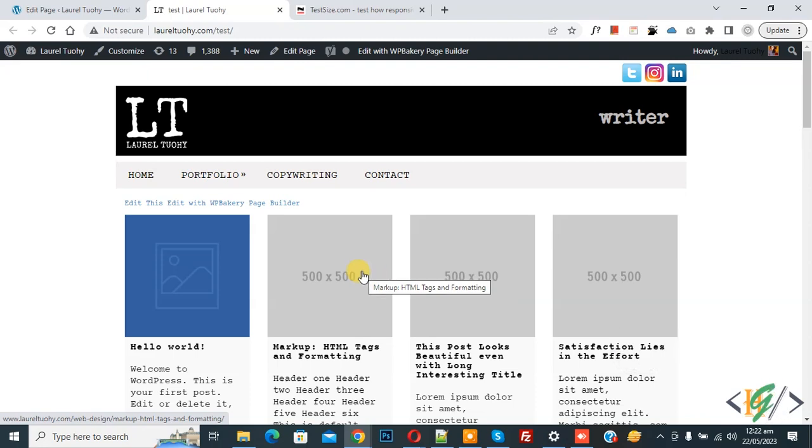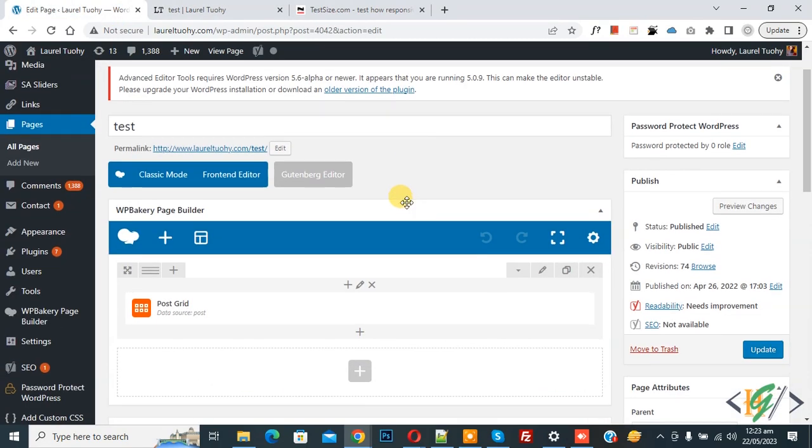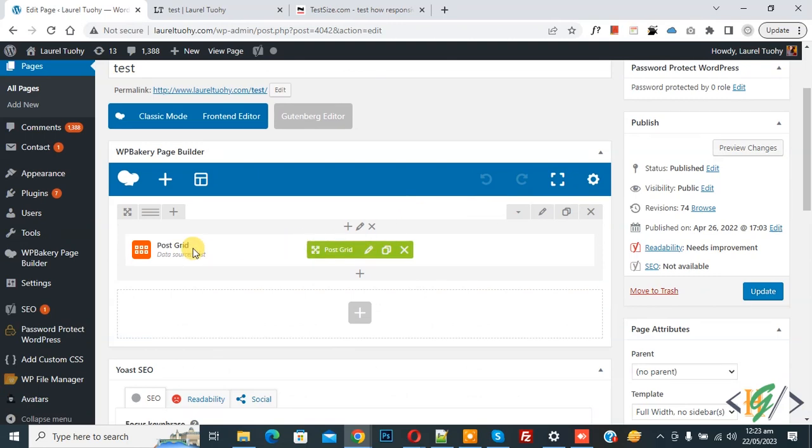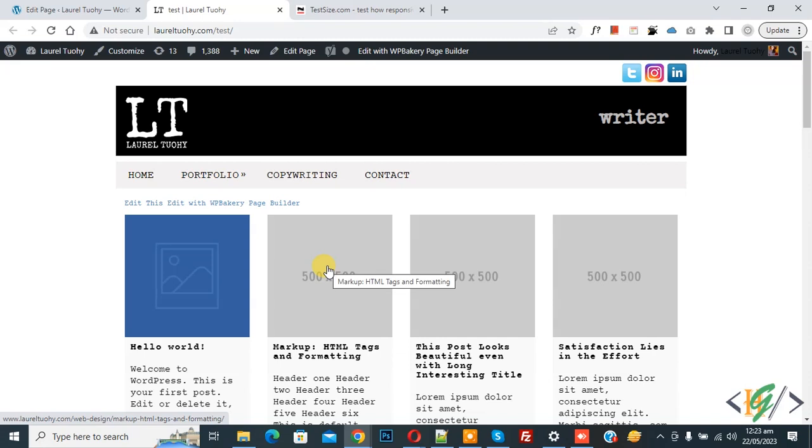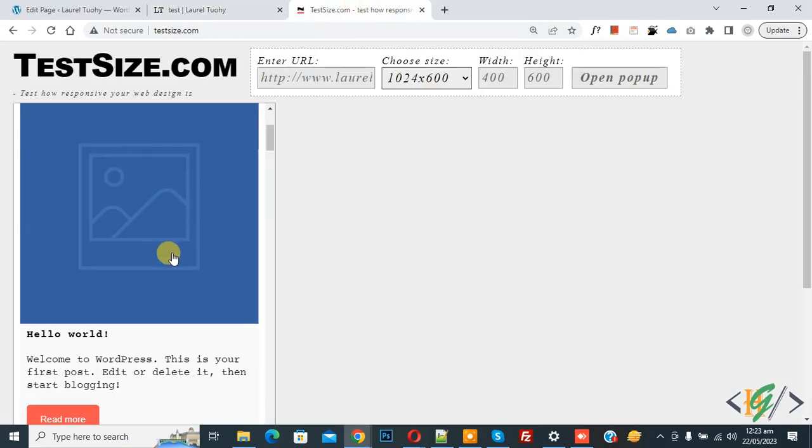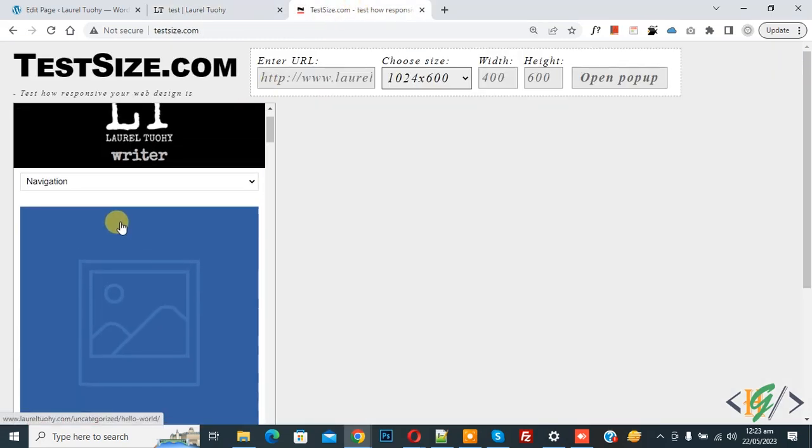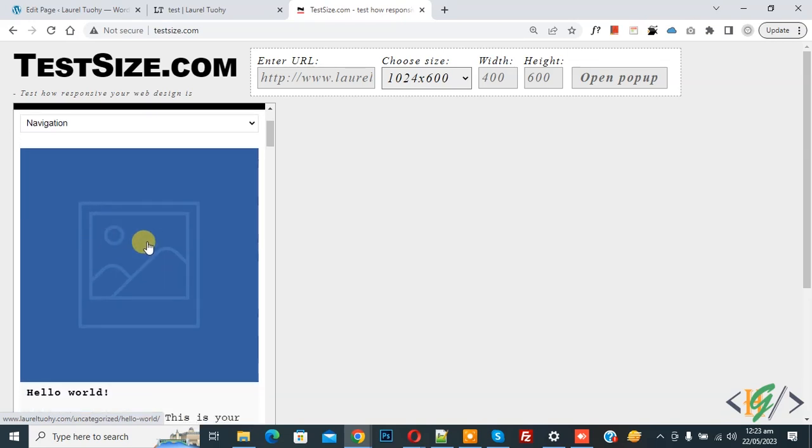We are using Bakery plugin. Now go to edit page and you see we are using post grid element. We are going to show a two-column layout in mobile. First we are going to check. Now we are in mobile layout and you see the post grid show.